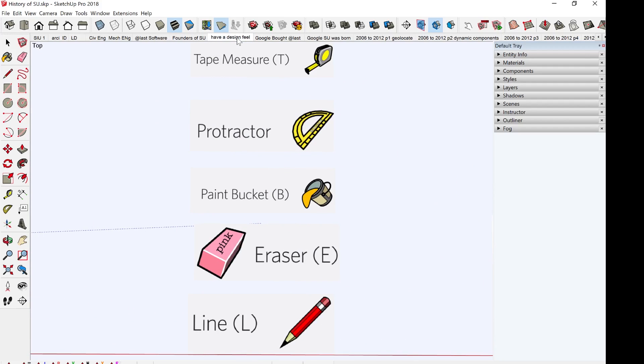The vision of SketchUp was to create a software that would allow design professionals to draw the way they want by emulating the feel and freedom of working with a pen and paper. It was supposed to be user-friendly and easy to use.